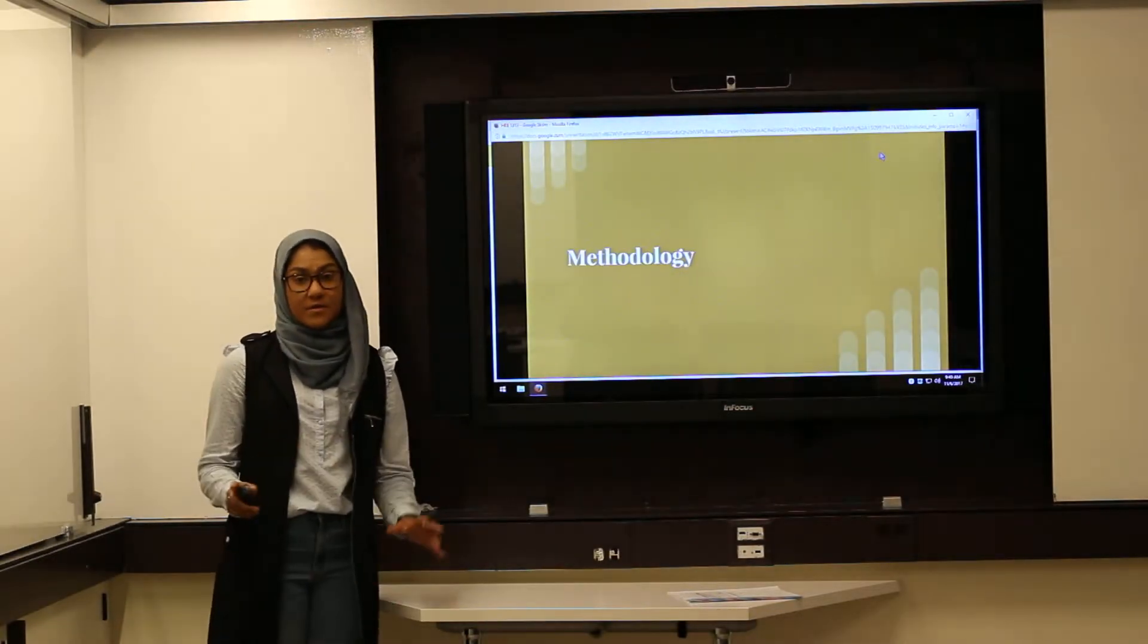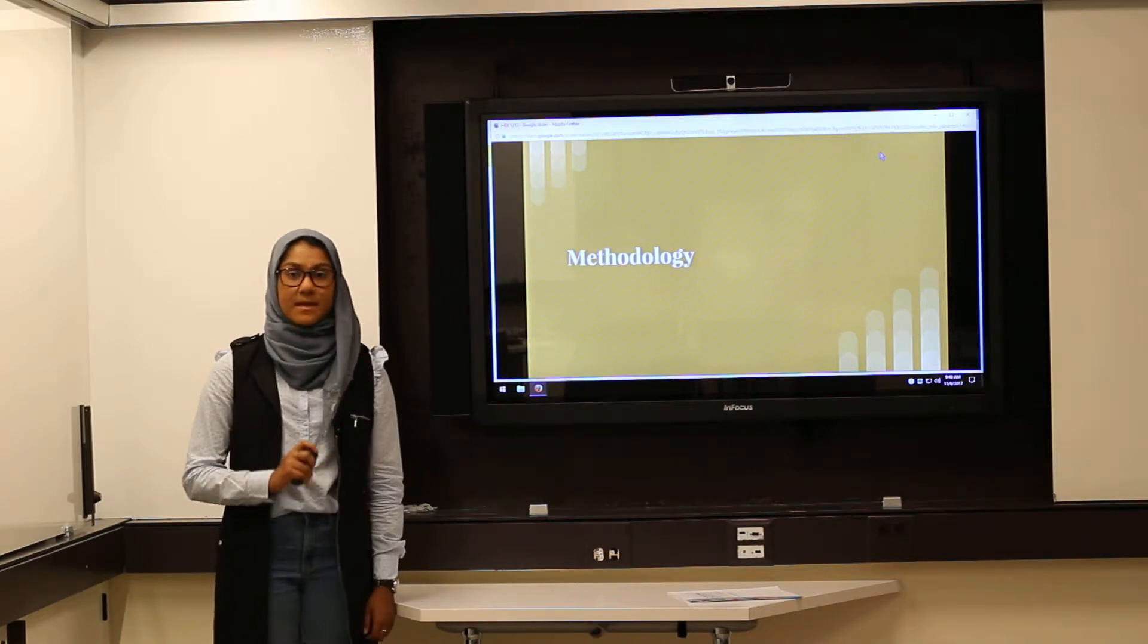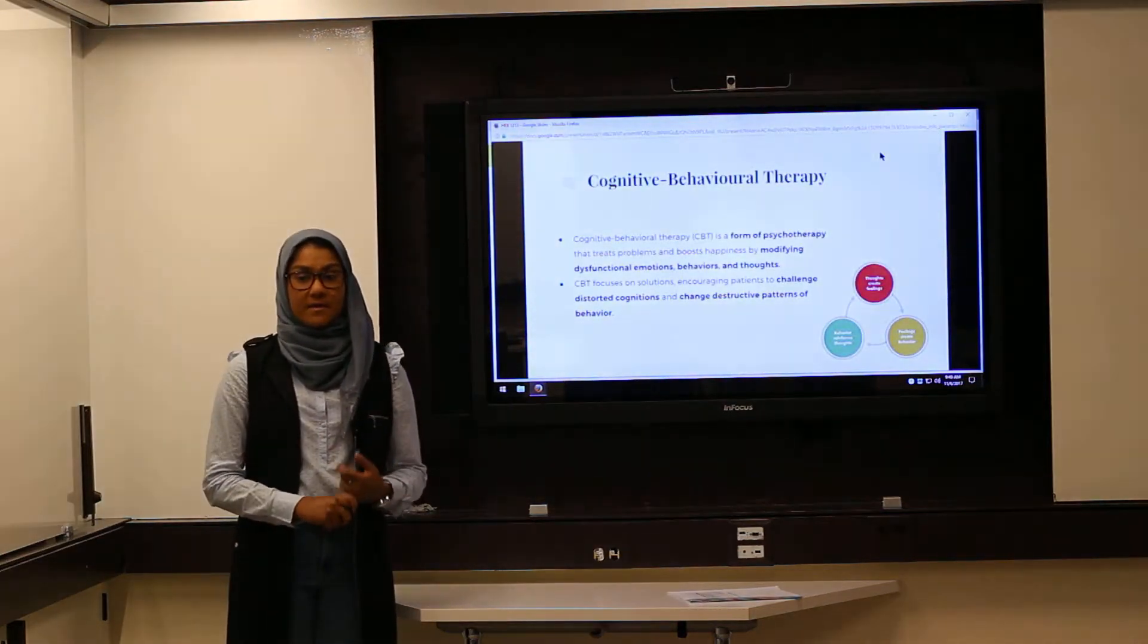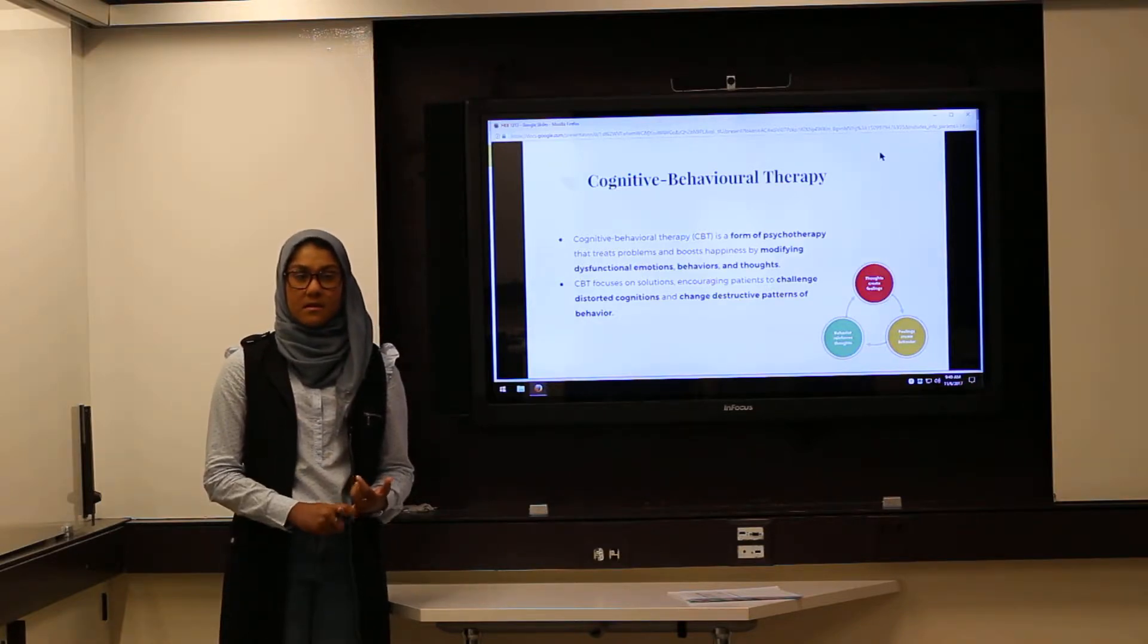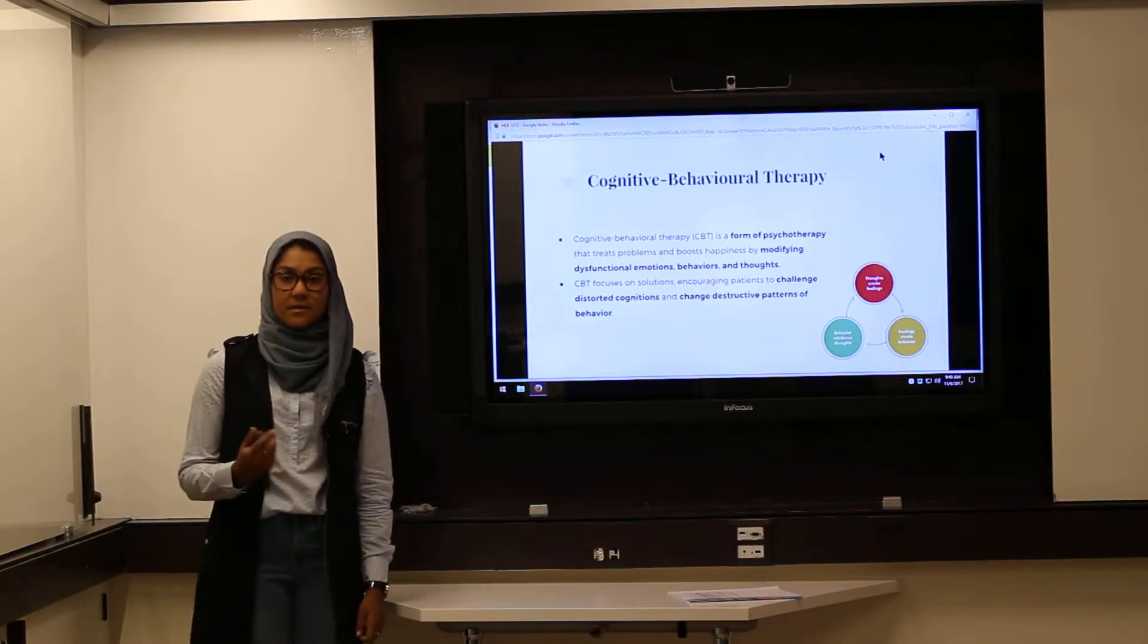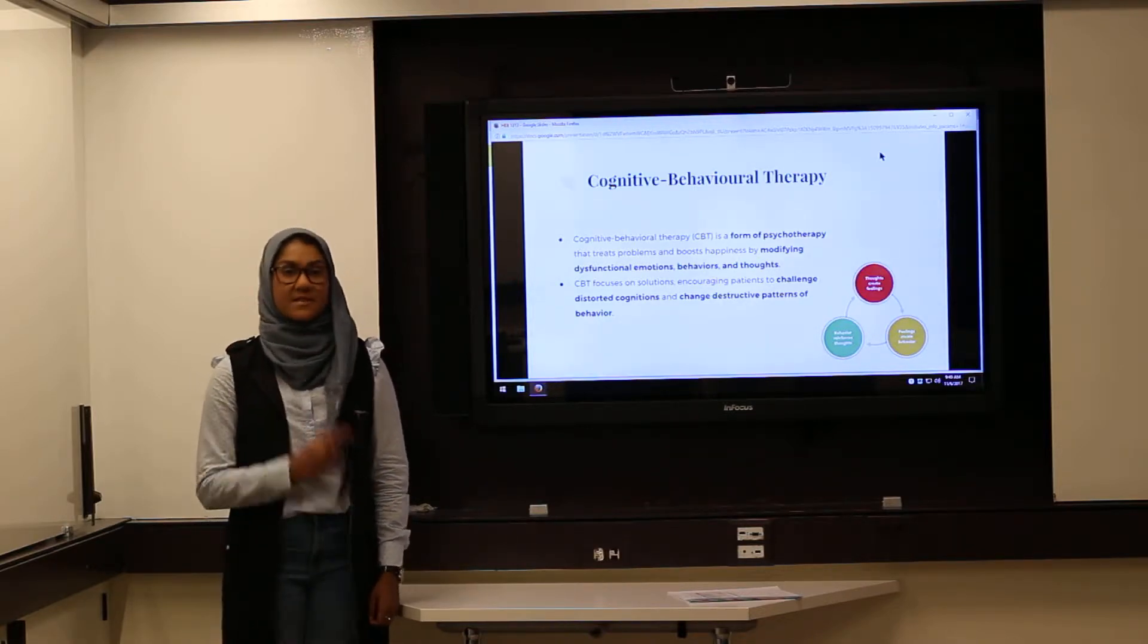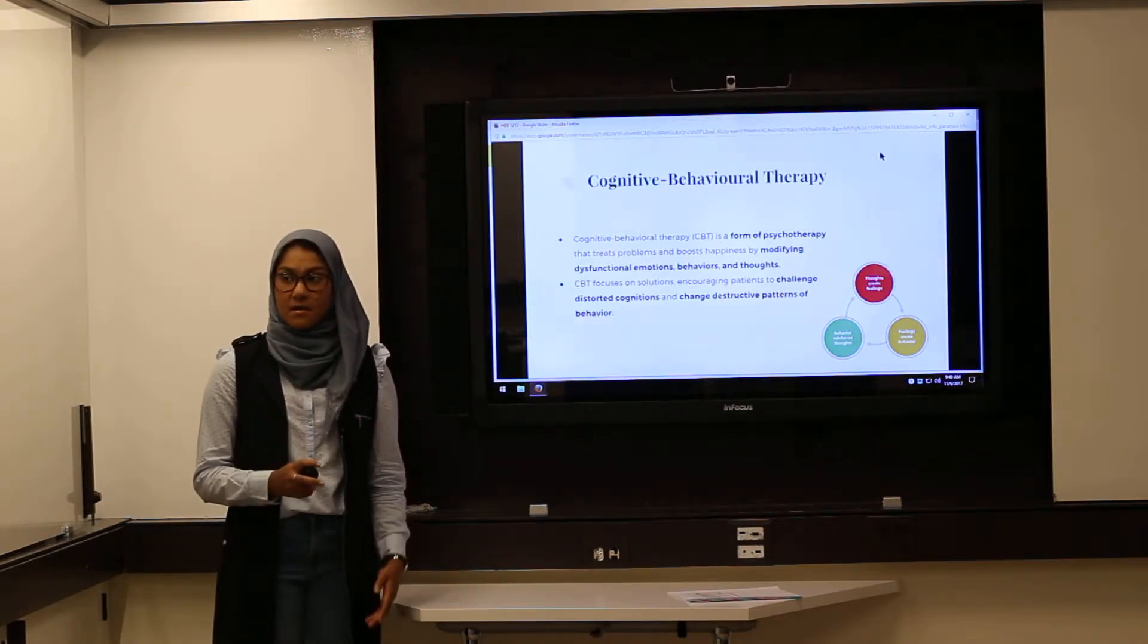Before we delve into the methodology of the study, we'll first need to review a few concepts, the first being CBT. Cognitive behavioral therapy is a form of psychotherapy that fixes distorted cognitions and dangerous behaviors through a series of steps including exposure. The researchers of this study used a form of CBT in their investigation.